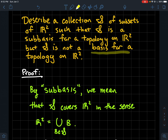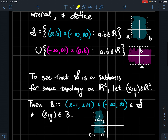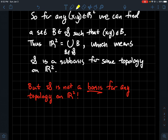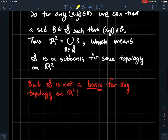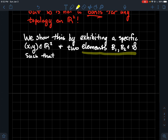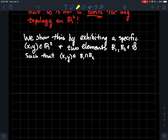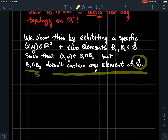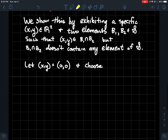The next part asks us to show that this set S is not a basis for any topology on R². This hints at why the distinction between sub-basis and basis matters in topology — it's a little harder to be a basis. We'll find a specific point in the plane and two specific elements B1 and B2 in S such that our point is in B1 ∩ B2, but B1 ∩ B2 does not contain any element of S.